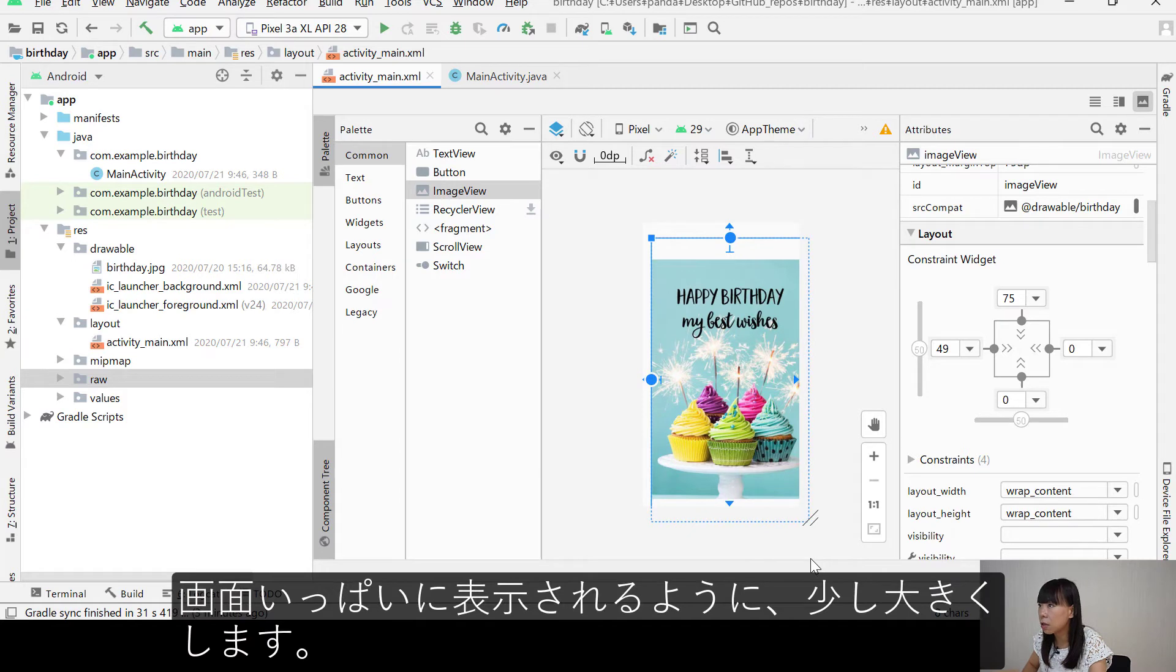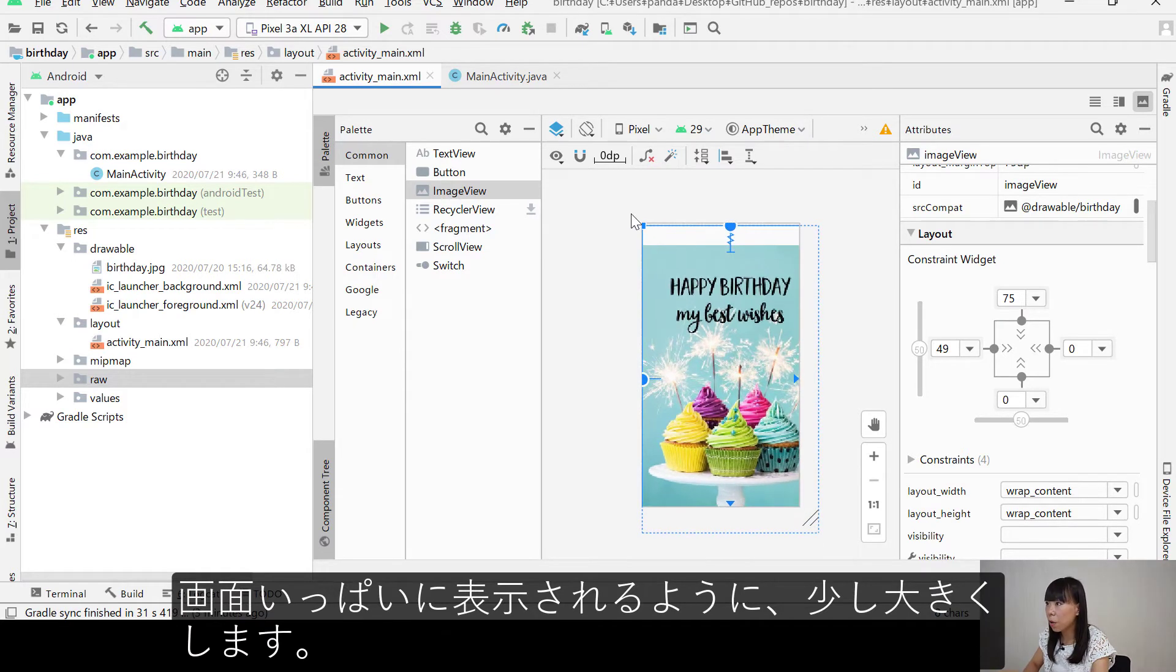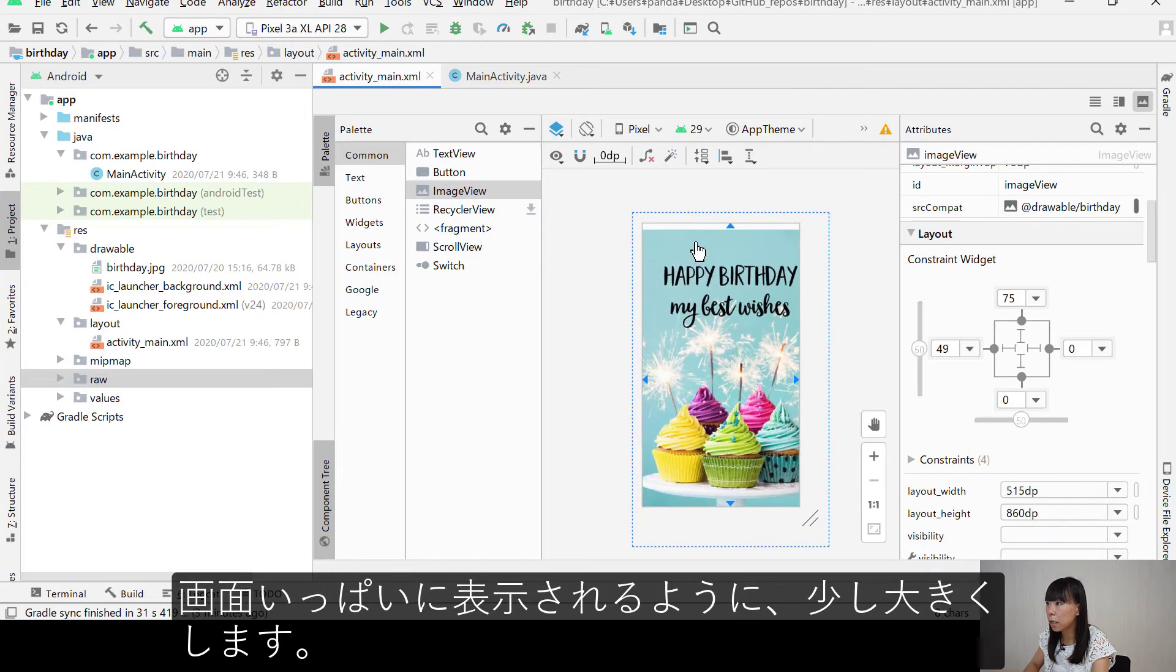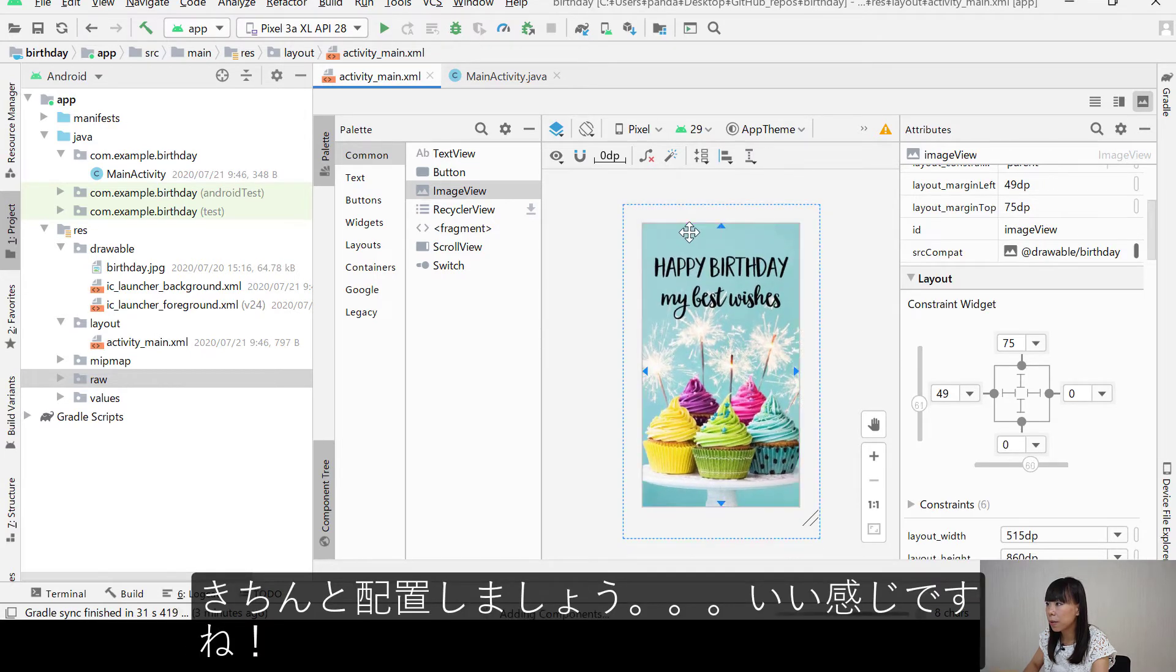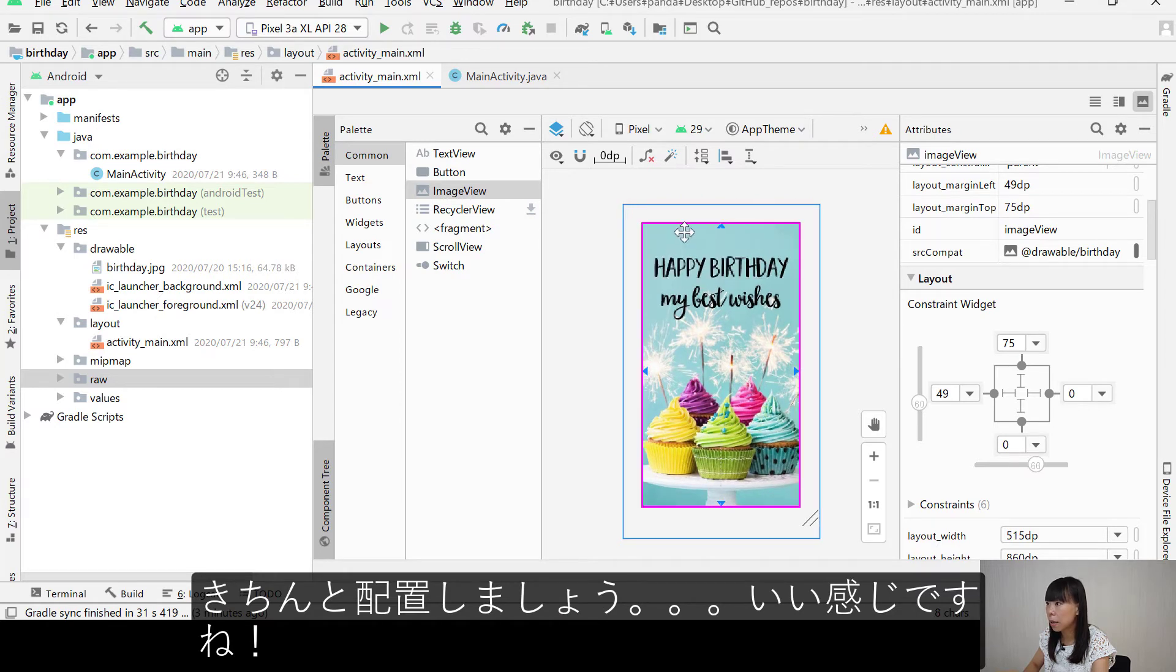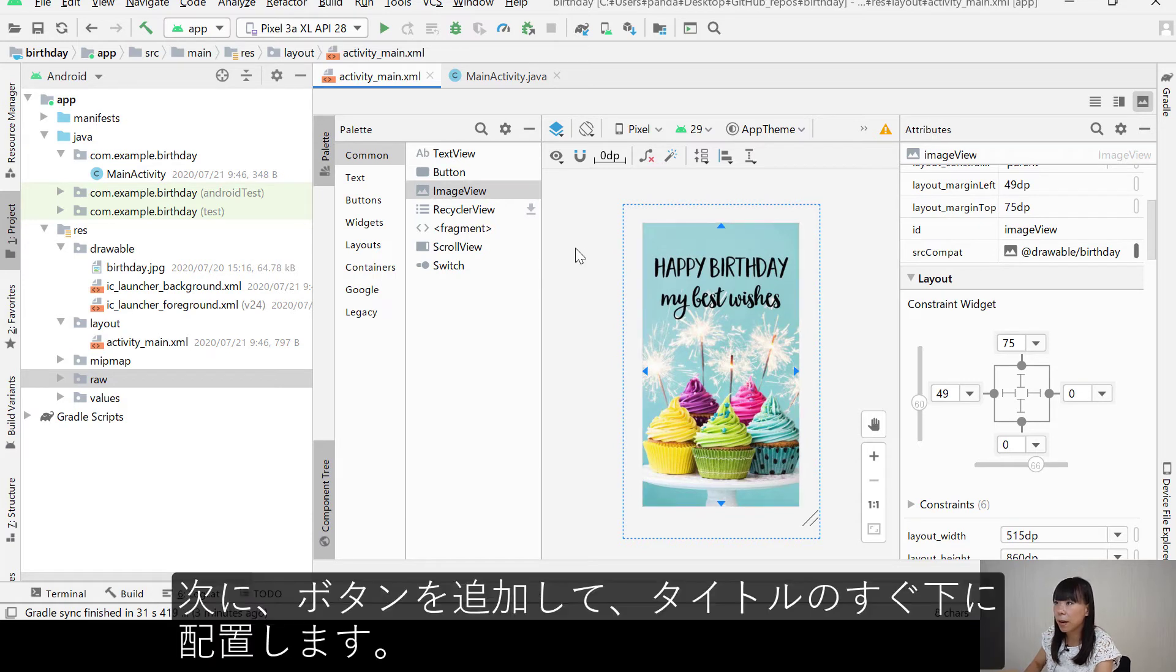So I need to add constraint to four edges of the image. And I'm going to enlarge it a little bit so that it occupies the full screen. Make sure it's well placed. Looks good. And next, I'm going to add a button.